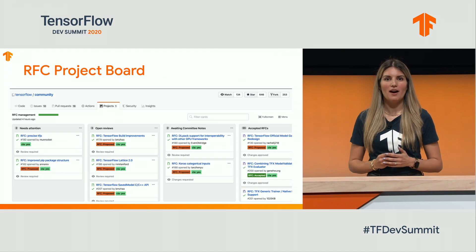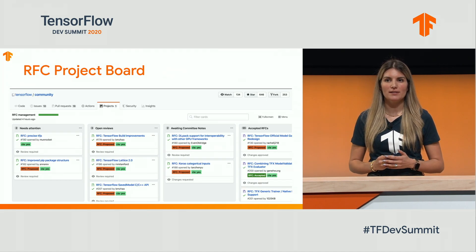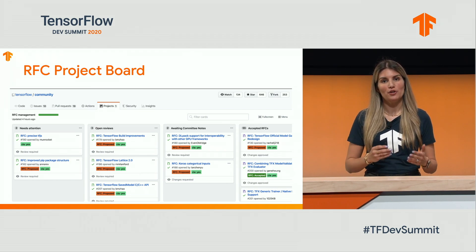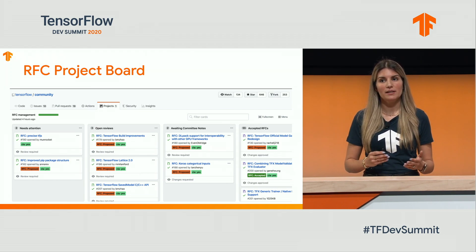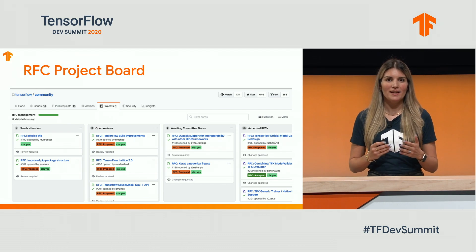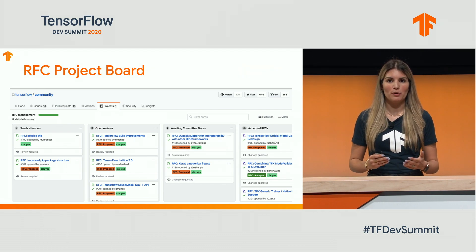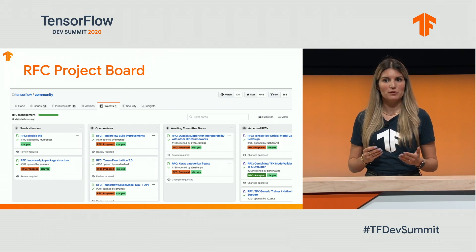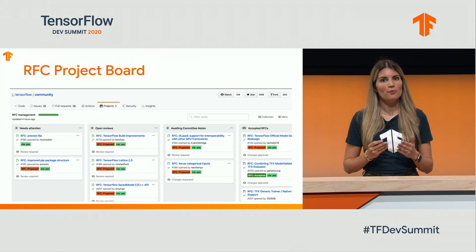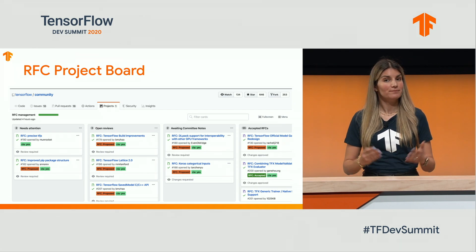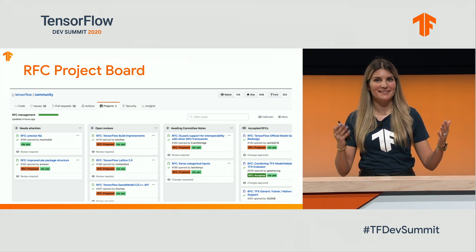We manage our RFC process on GitHub, and there you can comment on an open RFC or propose a new RFC. If you want to propose a design, we strongly encourage you to socialize your idea, recruit a sponsor, write your RFC, respond to feedback, and implement it.